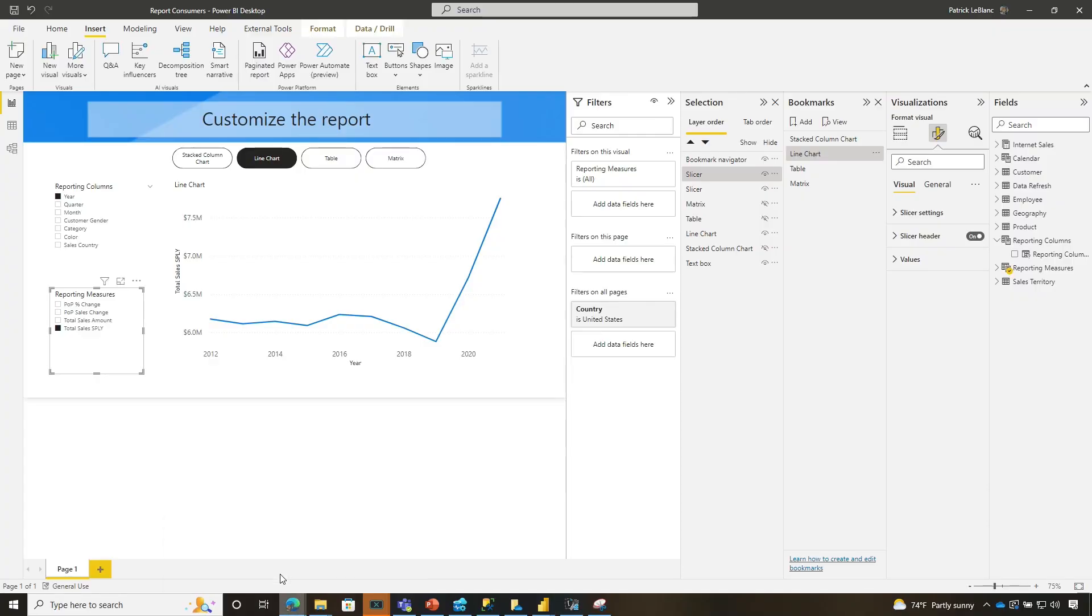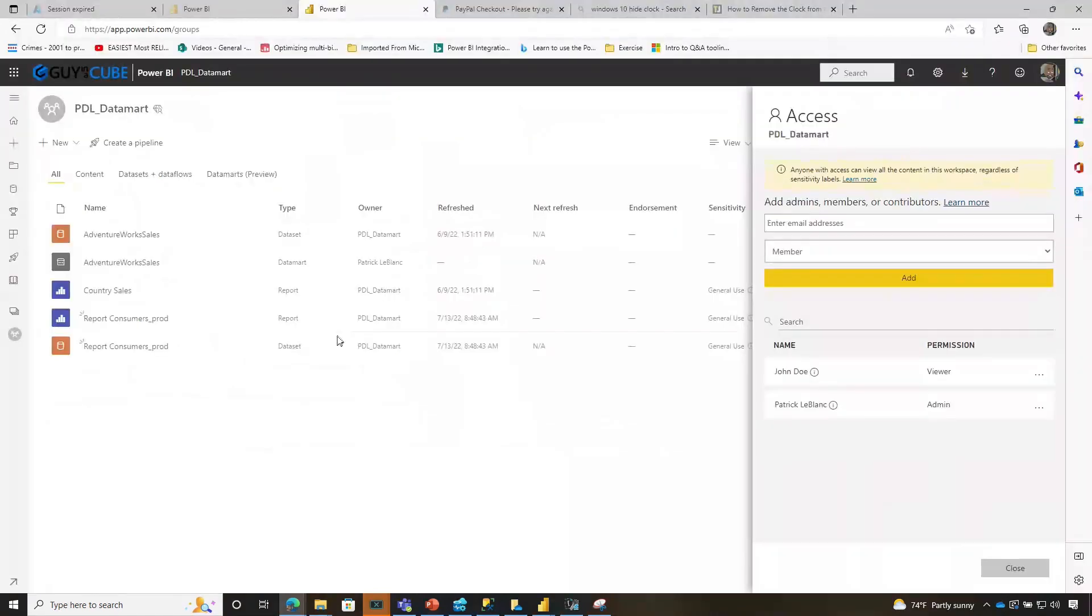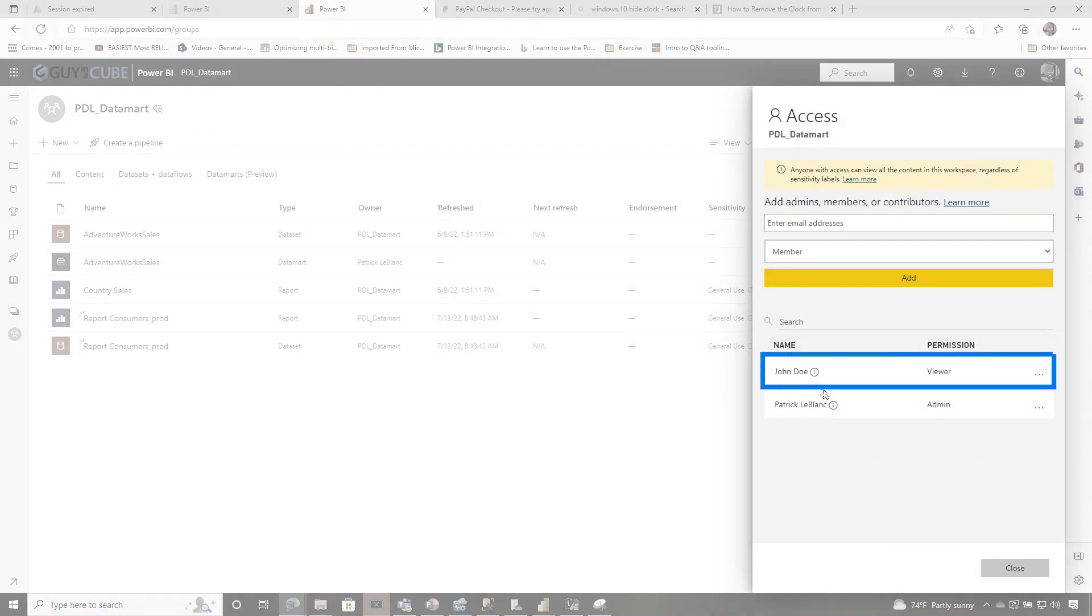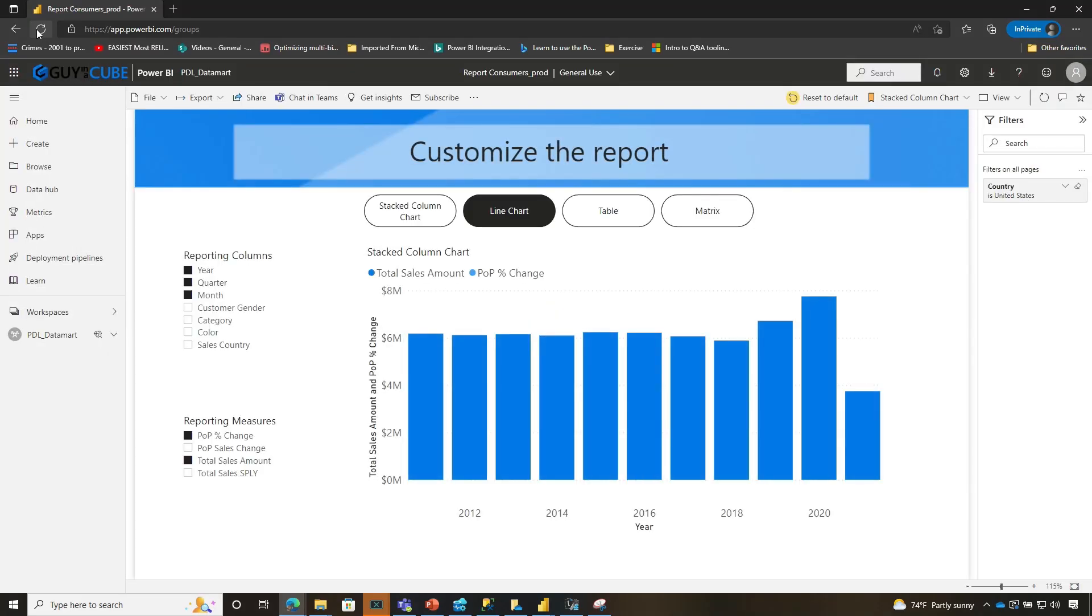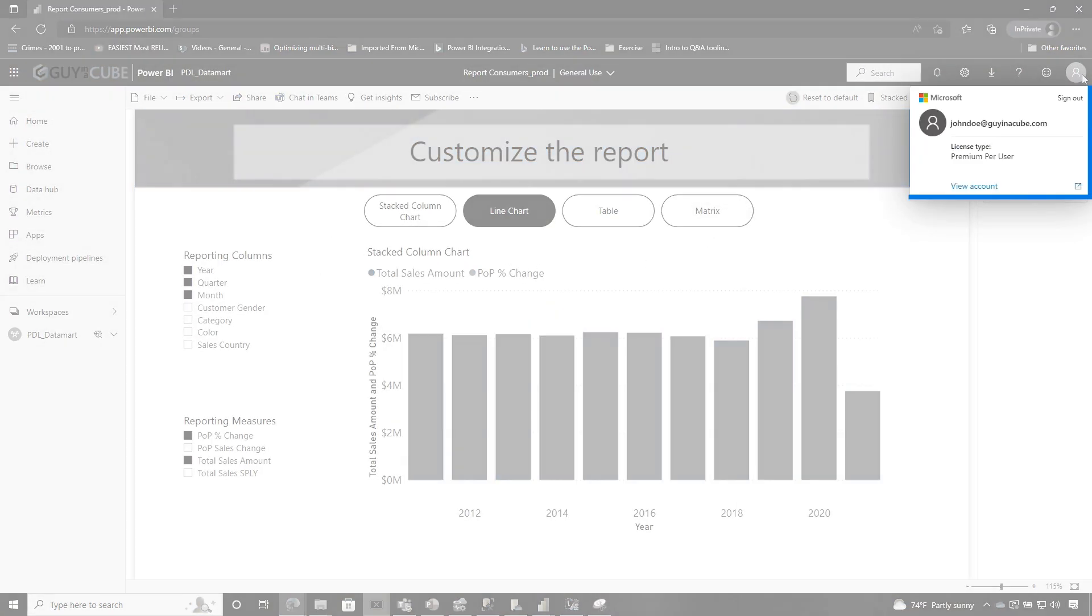Let me show you. I'm going to go over to powerbi.com. And in that workspace, I published the report out and I gave John Doe access and John Doe was a viewer. And then what I did is I signed in as John Doe on that report. And you can see this is John Doe. John Doe is only a viewer.